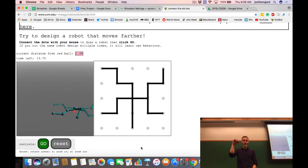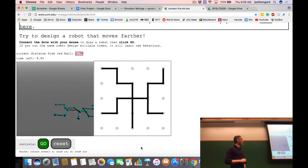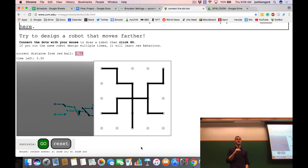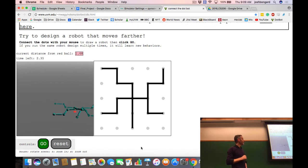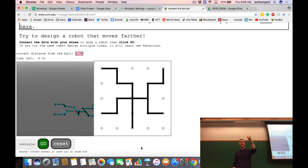Now we have that child, and it produces a randomly modified copy — the grandchild. Remember, this is a mutant of the parent, so it doesn't always do better. If the grandchild does worse than the child, it's gone and the hill climber goes back to the child. If I click go a fourth time, that child will produce a second grandchild — that's the hill climber.